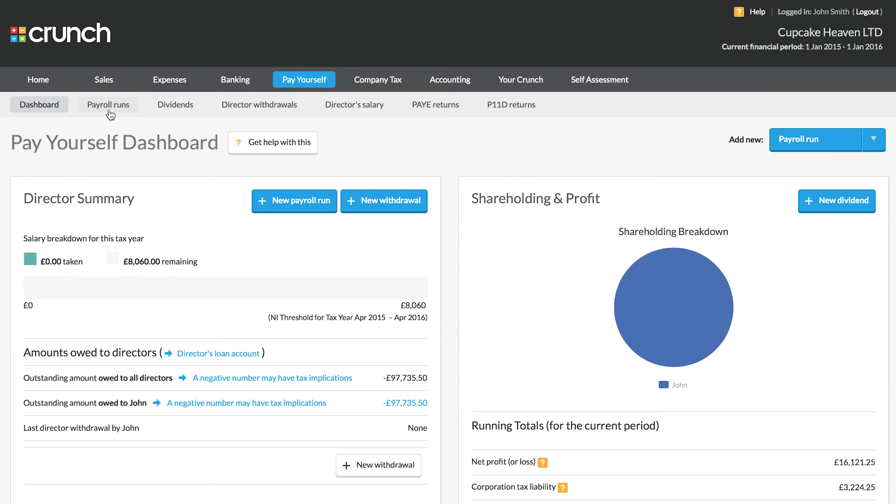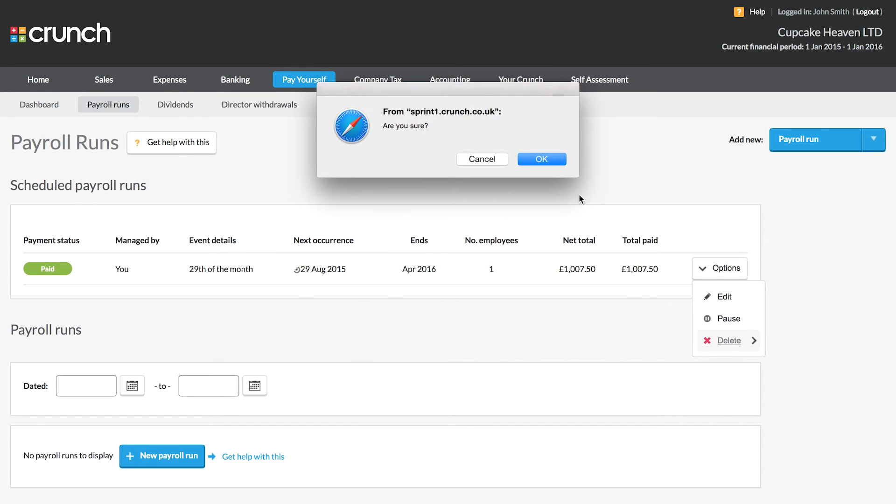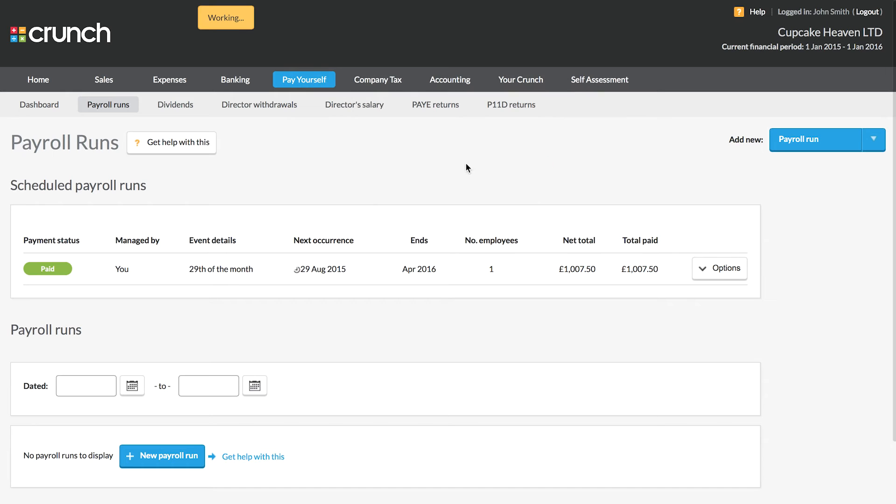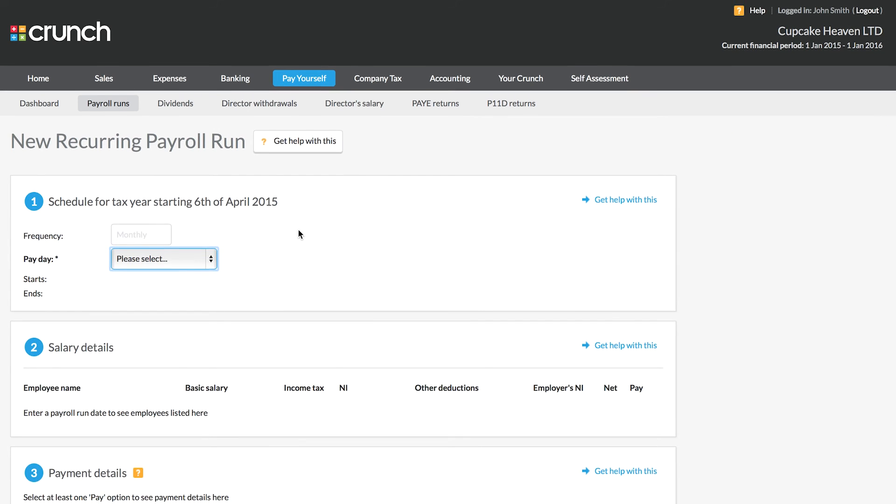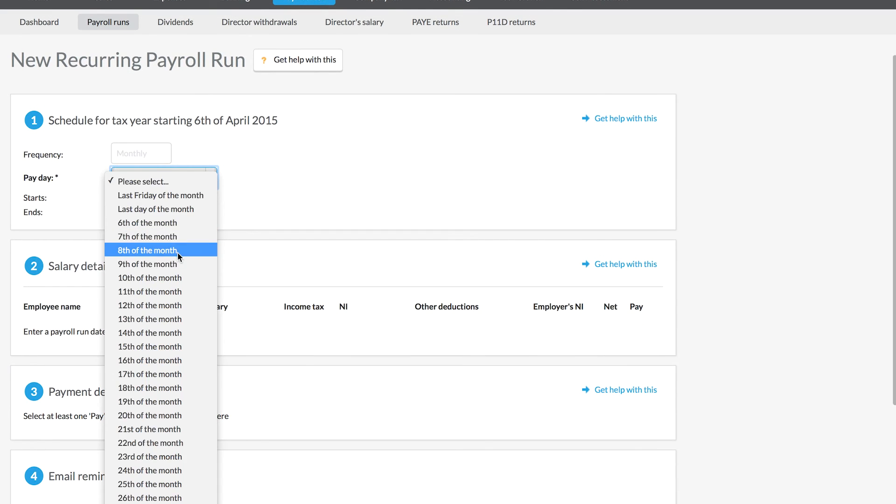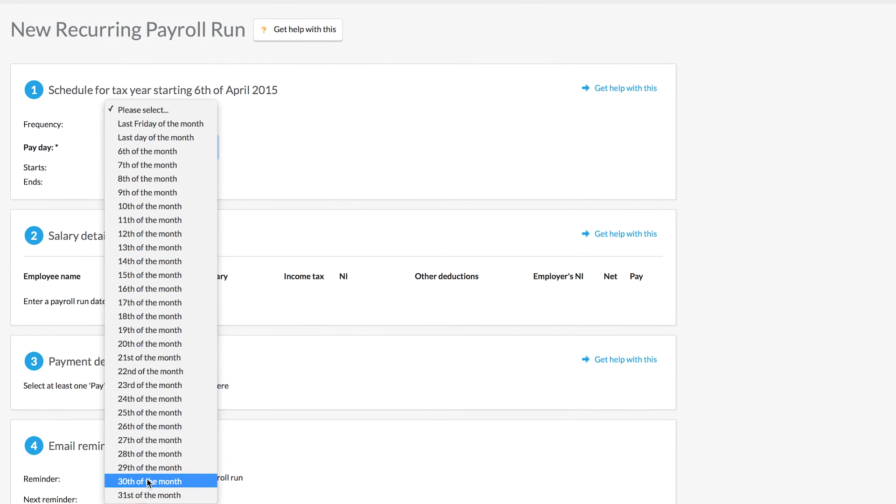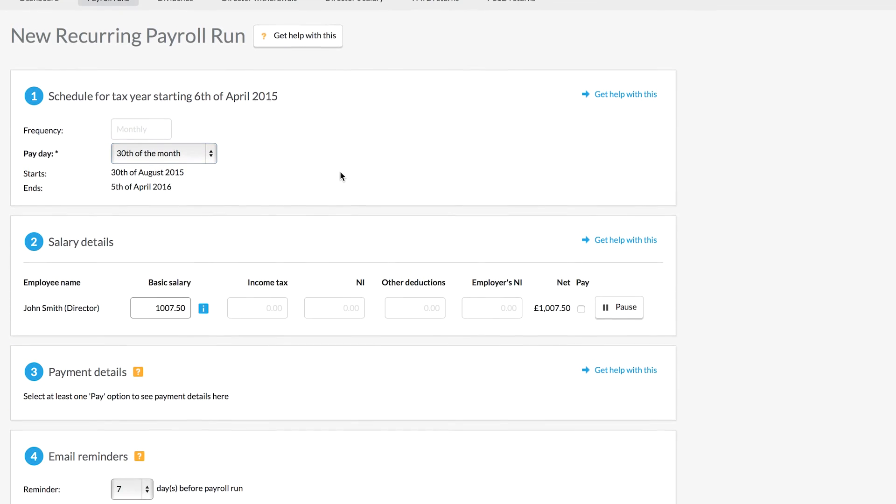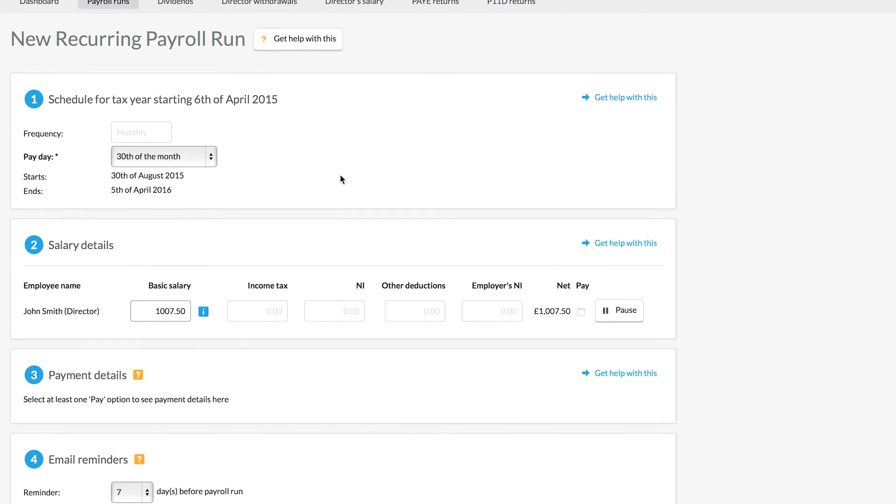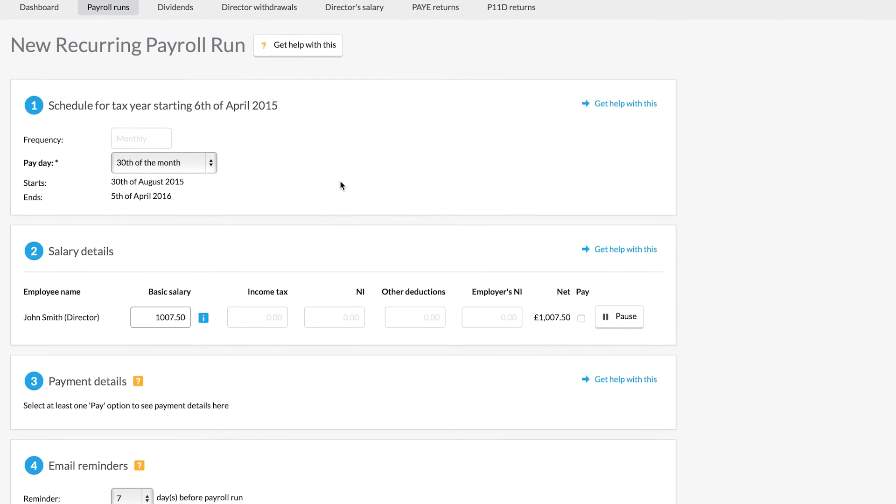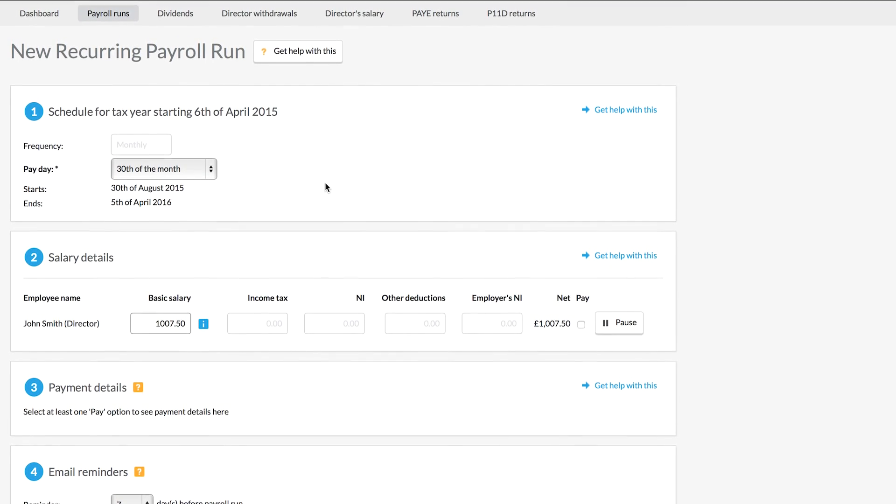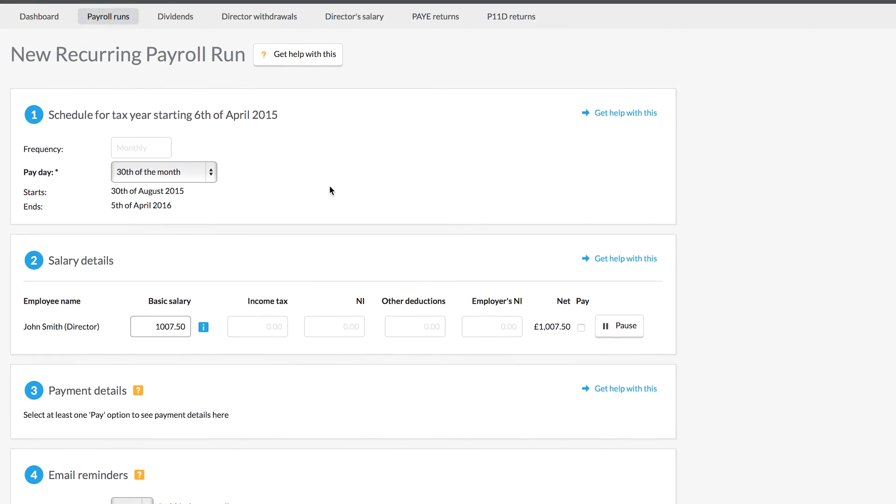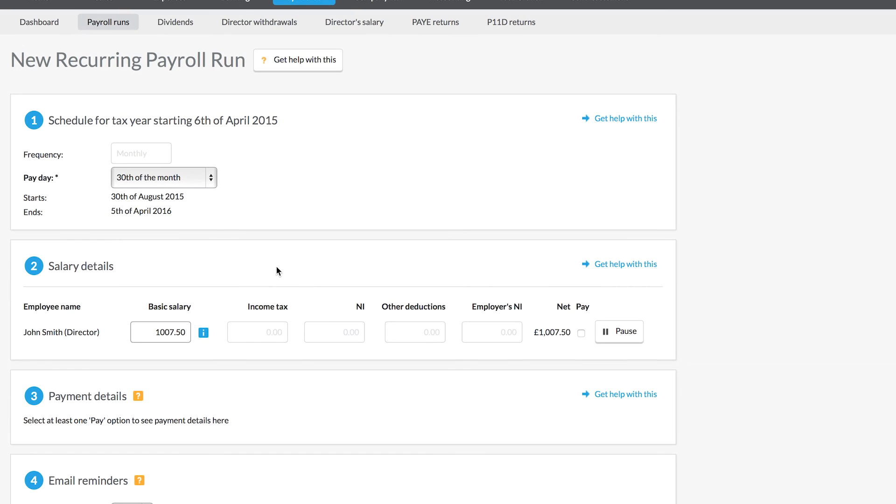So to start taking a salary this is done via your payroll runs. Now we've already got an existing one here but I'm just going to delete that quickly and we can show you how we set this up. So if we follow the new recurring payroll run button, we just need to select the date that we want to take our salary. Now your Crunch account manager will be in touch when you join up with Crunch to advise you on the best setup possible for your salary, and that will then be fed into the records that determine the figures within your Crunch account.